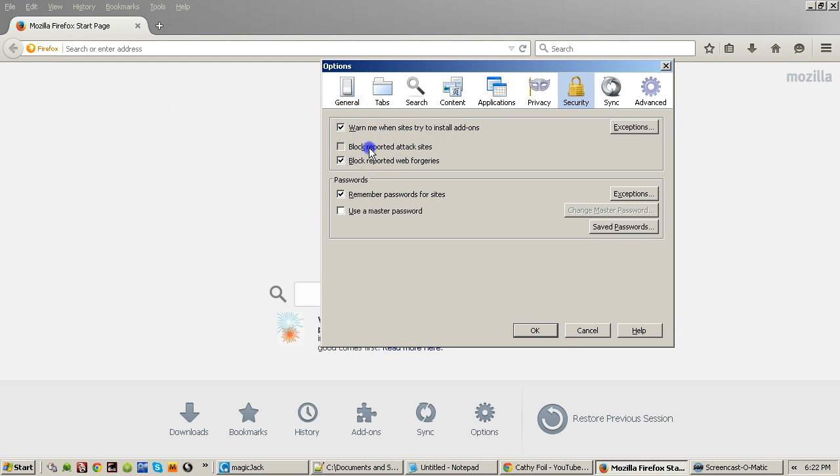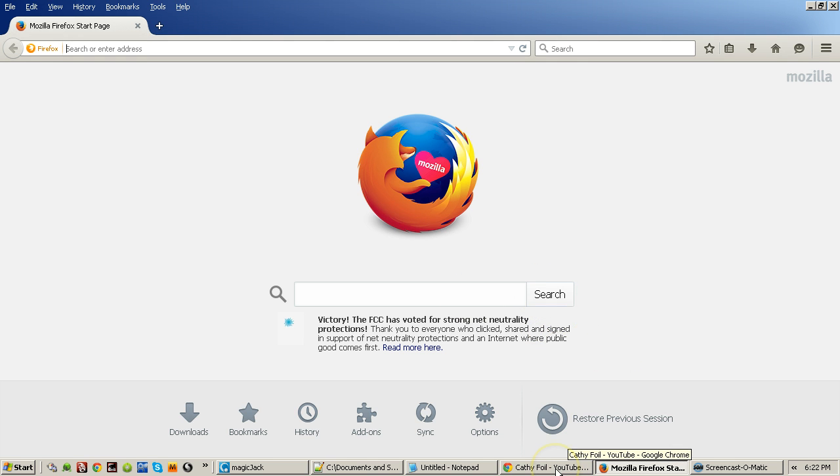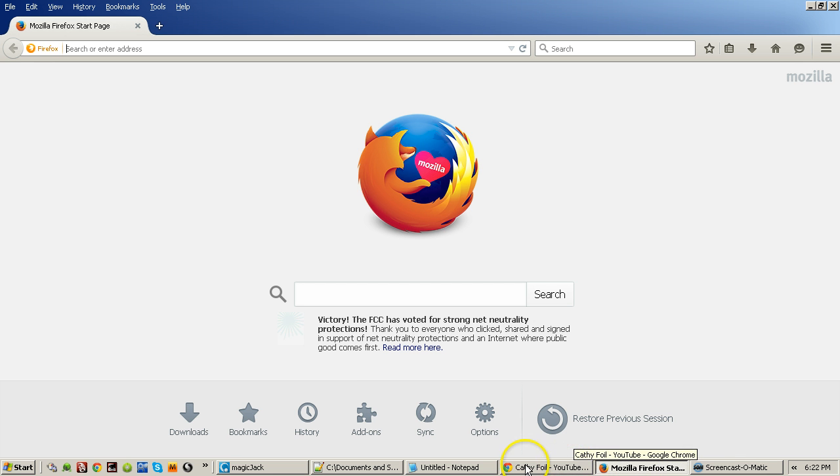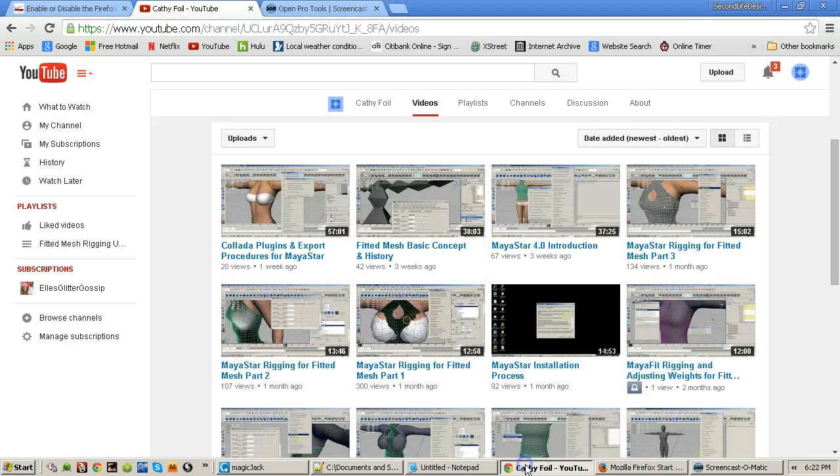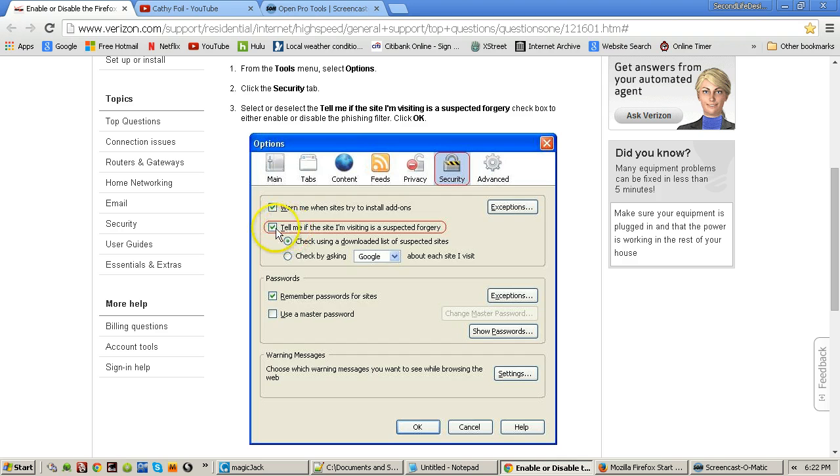I will show you another slightly different version of Firefox that I found by googling it. It's pretty much the same, going to your security. You're just turning off this one. You can see it's slightly different, this may be a couple years old.